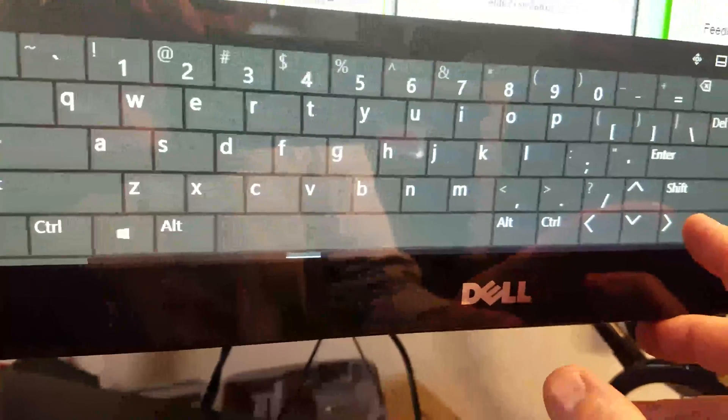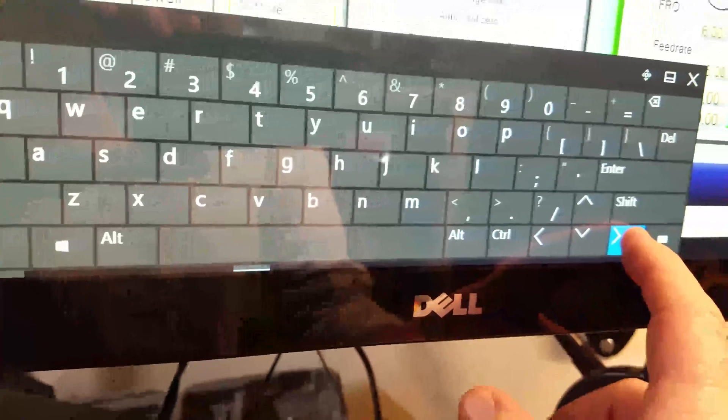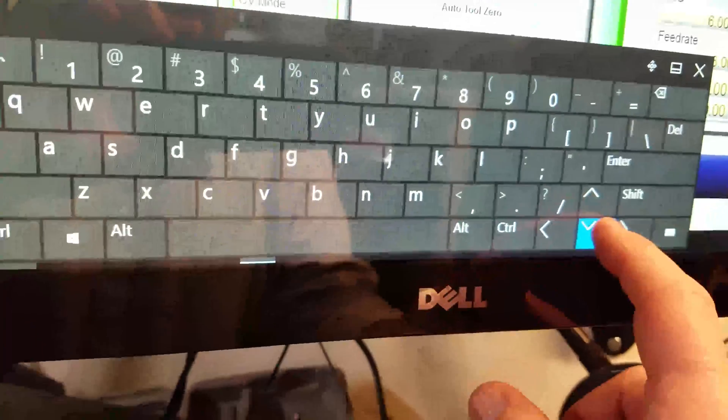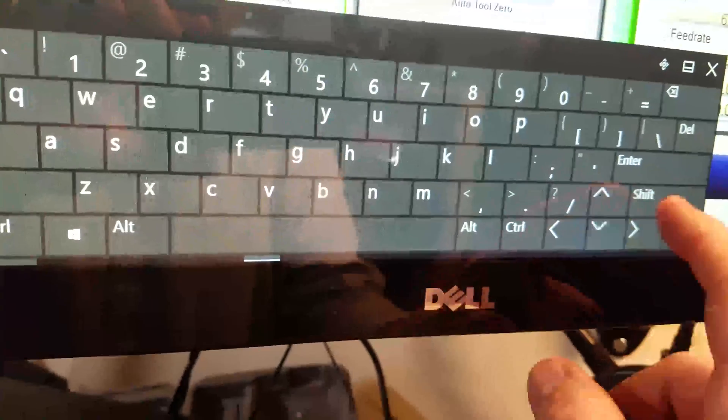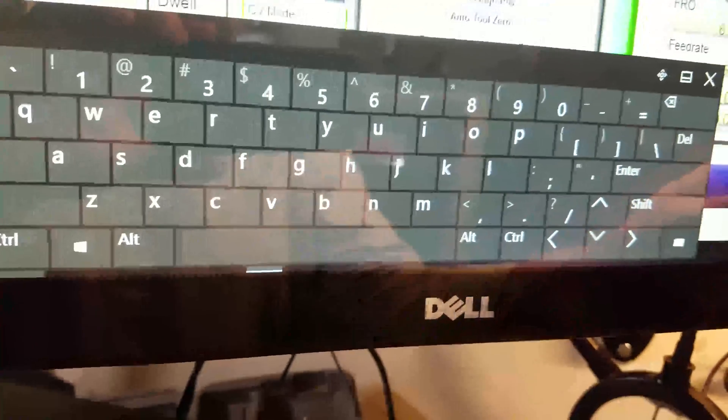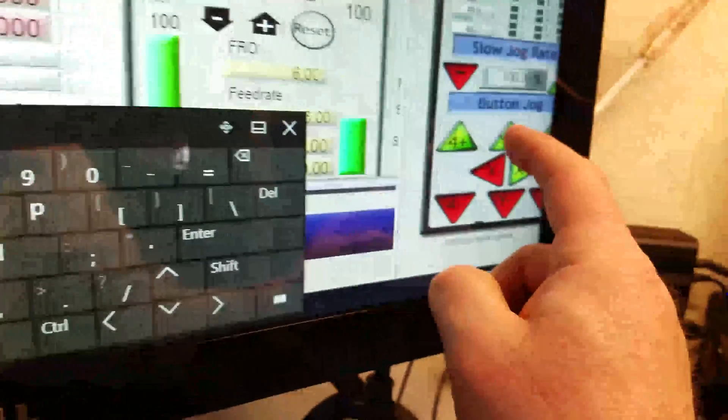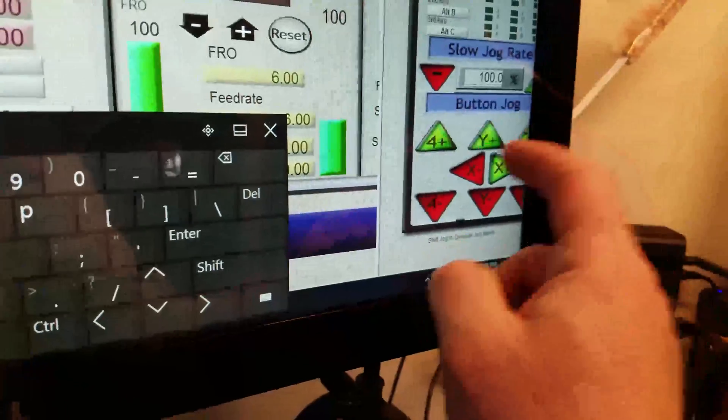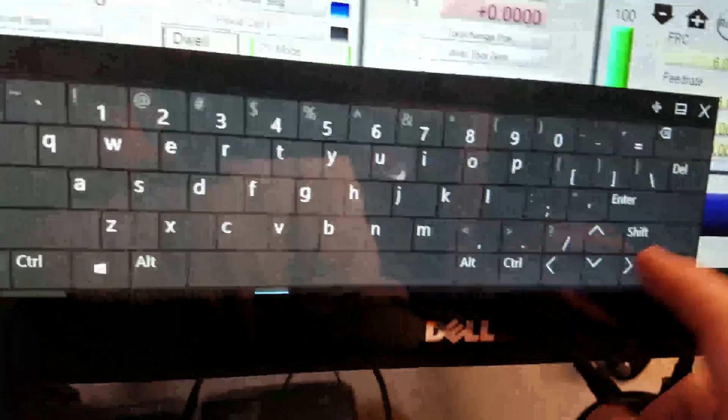Anyway, let's see. If we push an arrow, nothing happens. Push on these buttons, nothing happens.